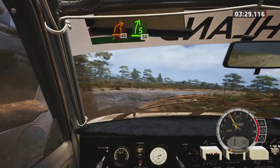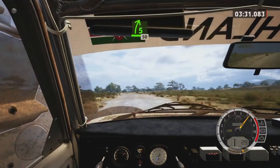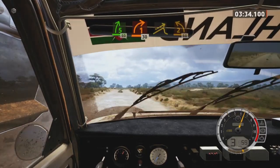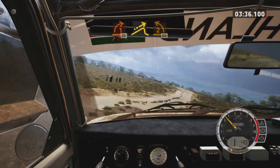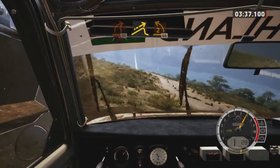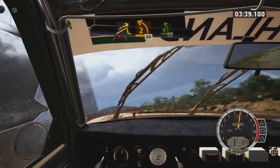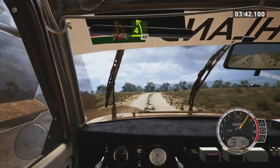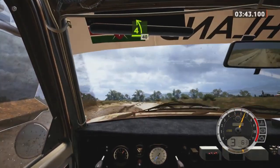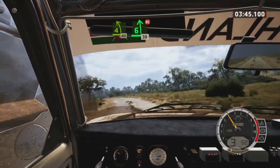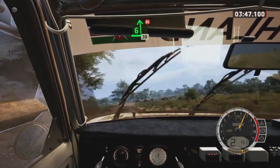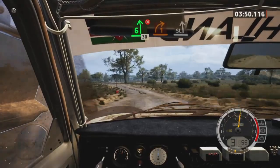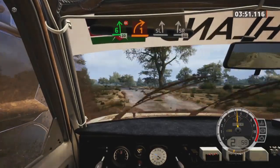40. 5 right sharp, 50. 1 right short, 30, brake, small jump and 2 left opens, 60. Late 4 left, long. 40. 6 left, don't cut, 30. 1 right short and slight left, slight right, 80.